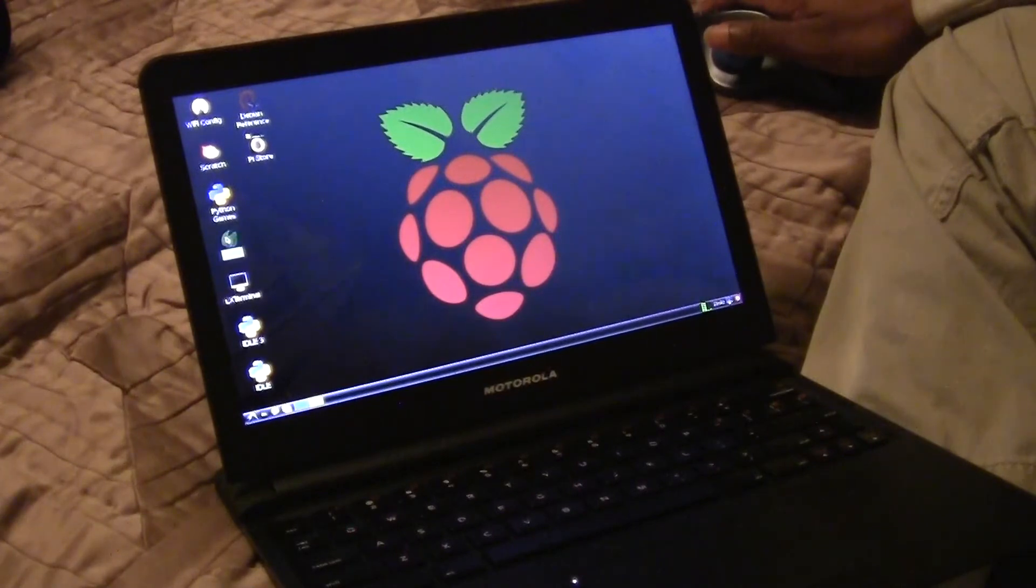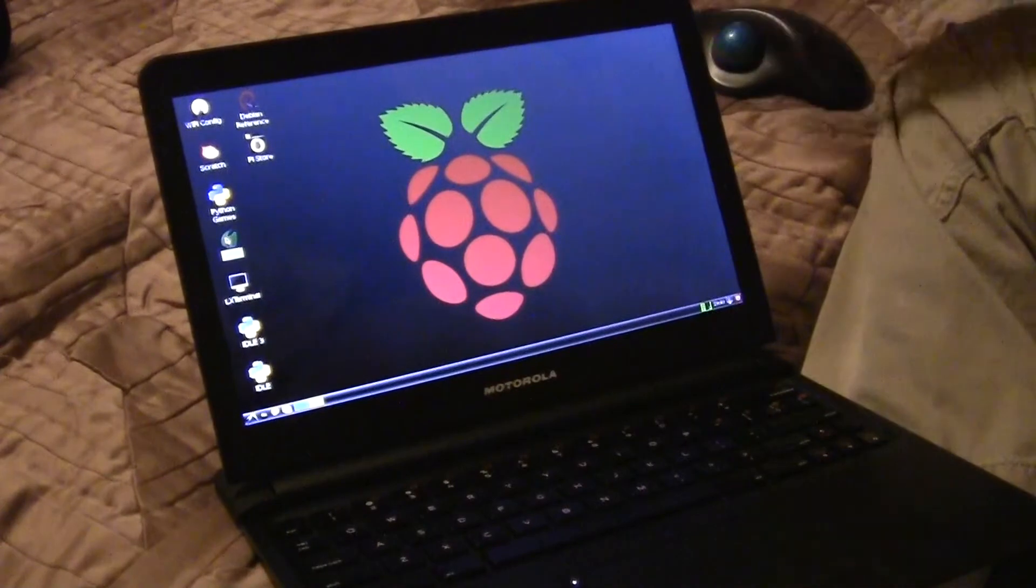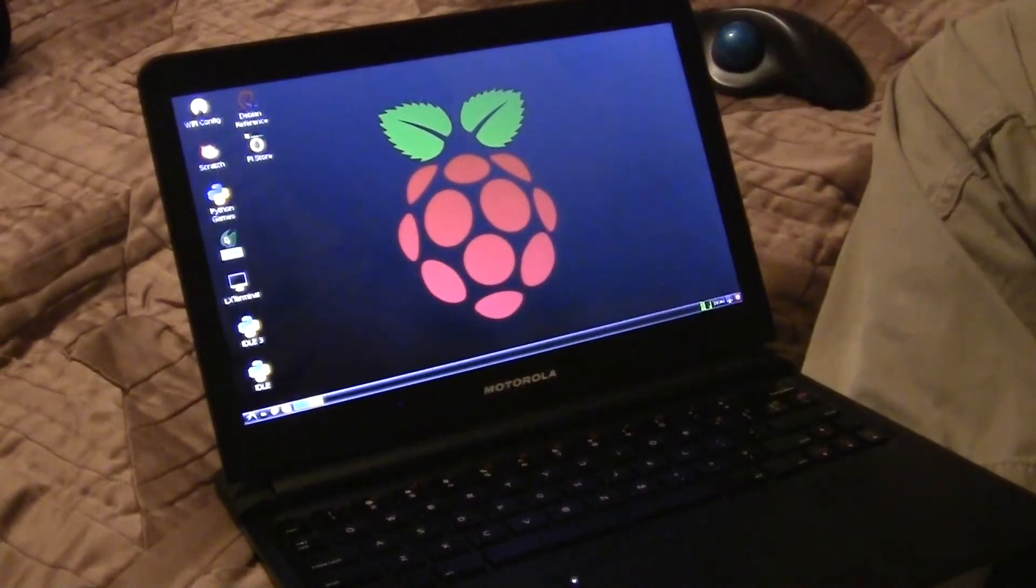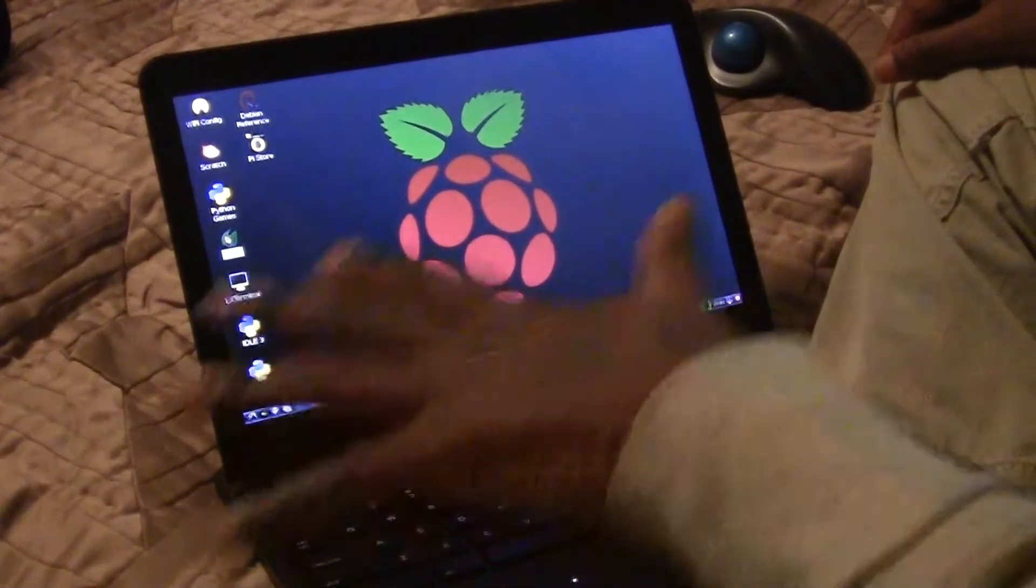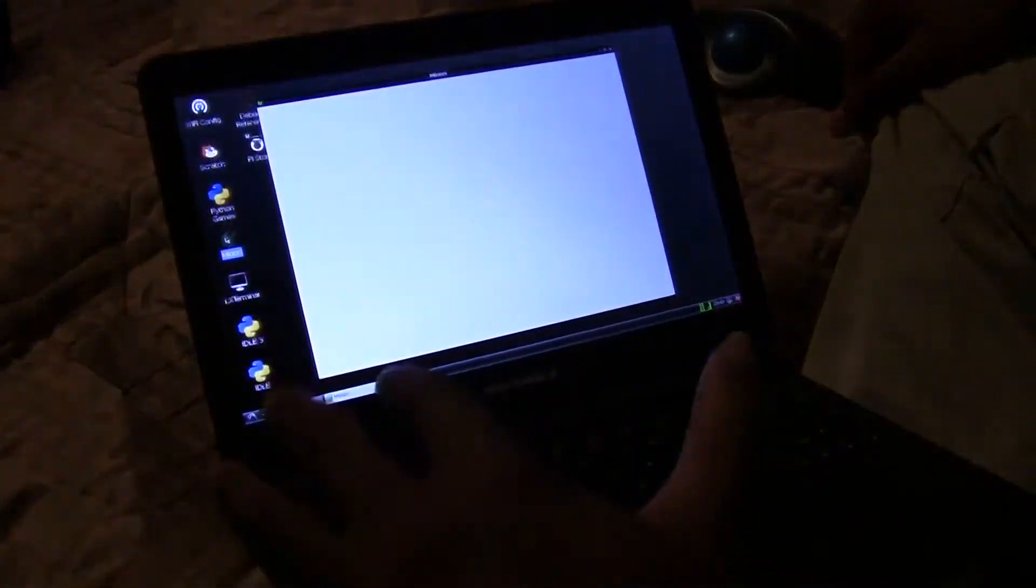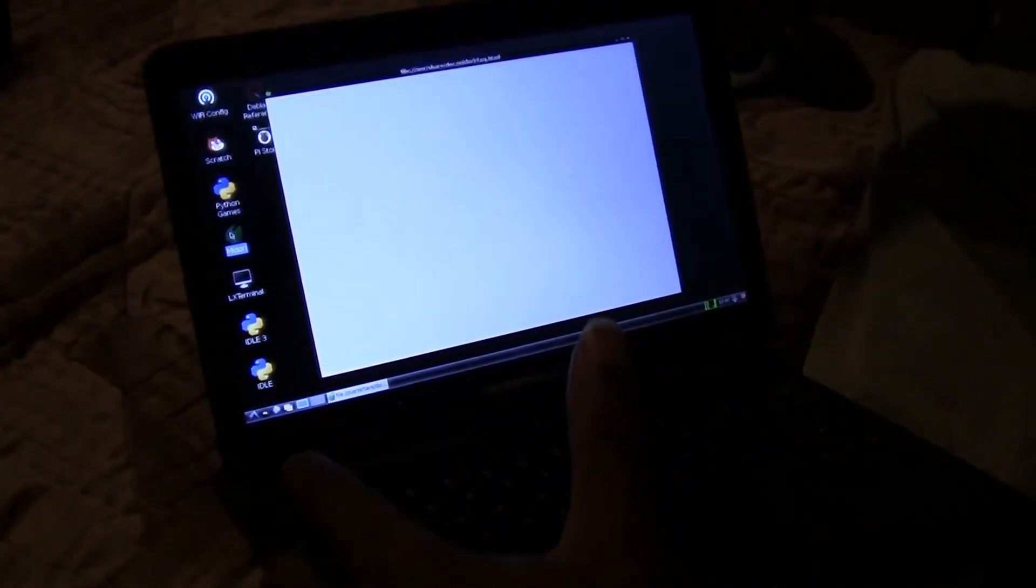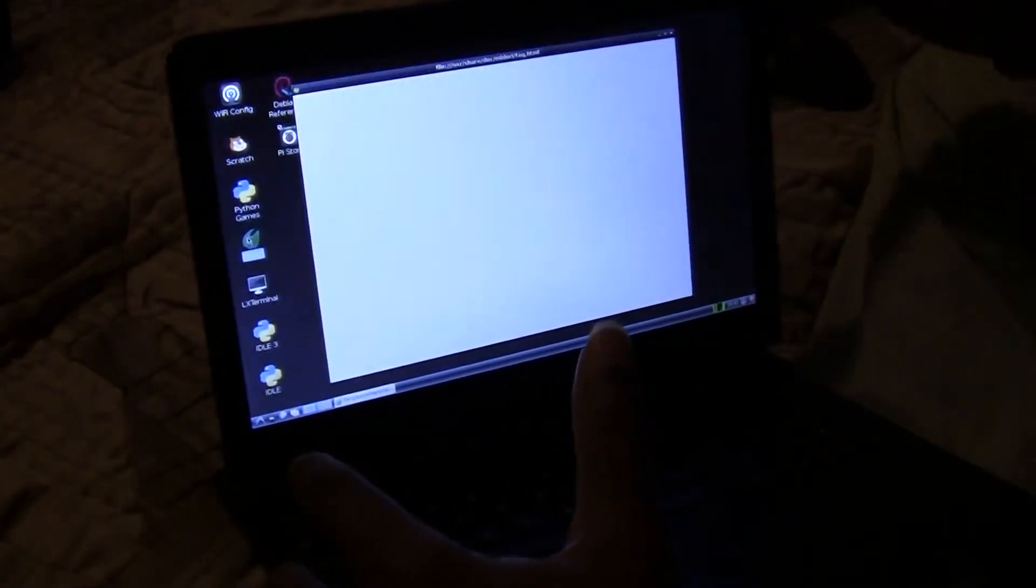But here we go. I'm going to show you actually what I mean here. Let's go ahead and open up the door here, which is the web browser, the default web browser. Now I haven't really installed too much on this yet. I just got this laptop. Well, I had the laptop for a while, but I was actually waiting for the connectors to come in.